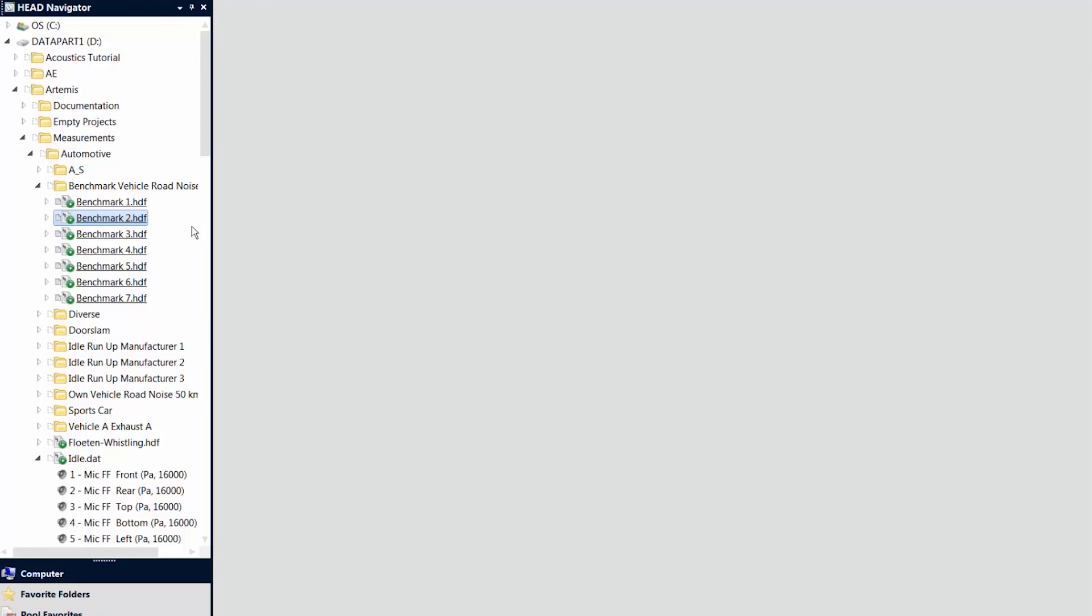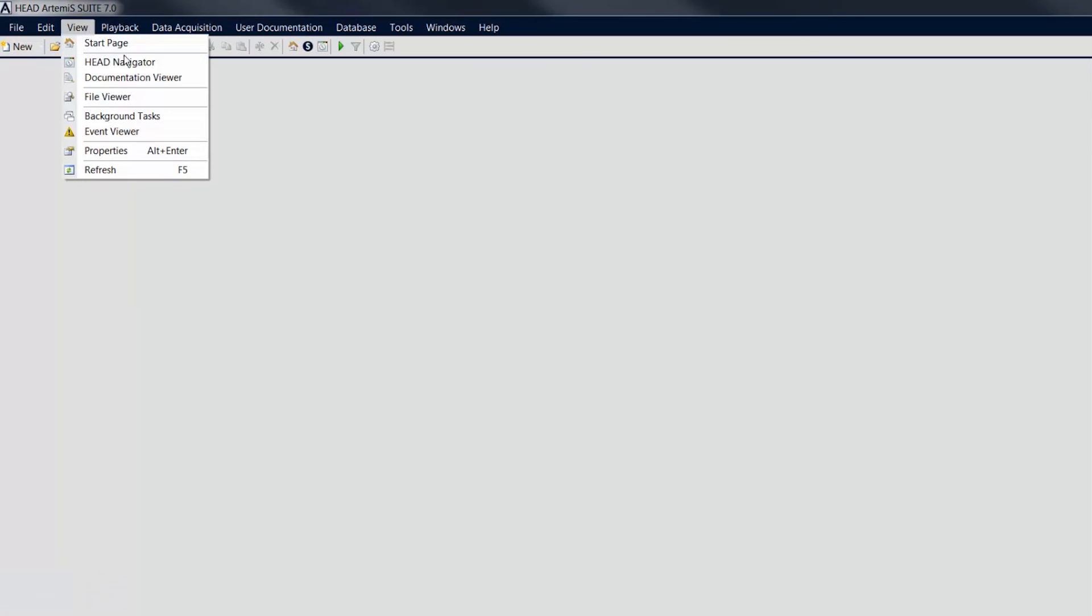If the Head Navigator has been closed, you can make it reappear via the View menu in the top menu bar.